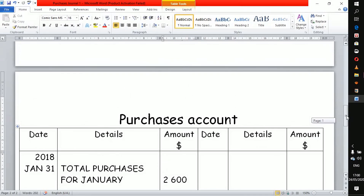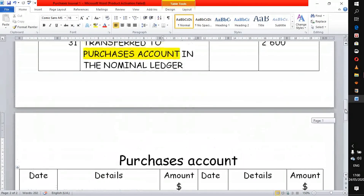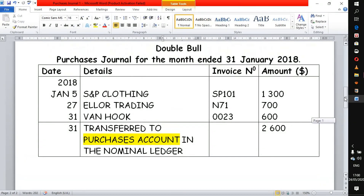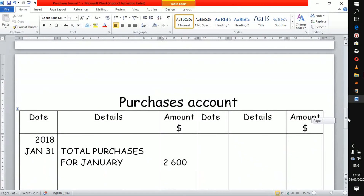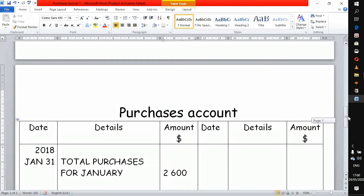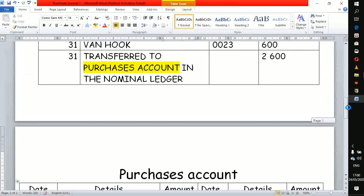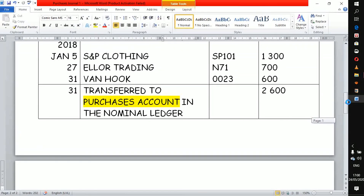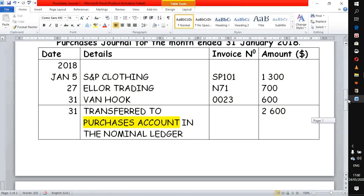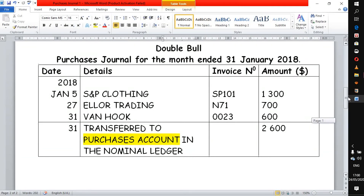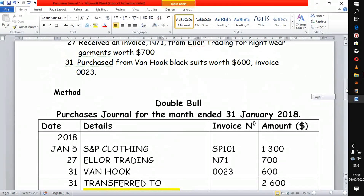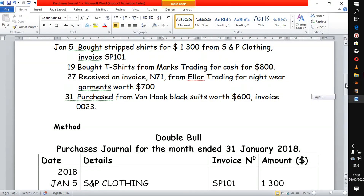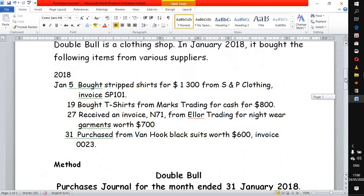That's how you prepare a purchase journal with one column and post to the purchases account. I hope this demonstration helped you with the purchase journal. Look out for our other videos that we have done on the sales journal.